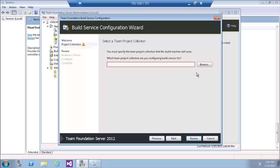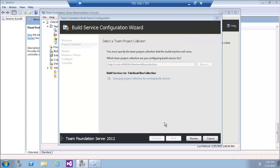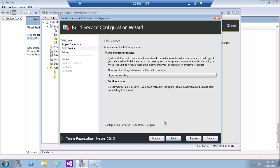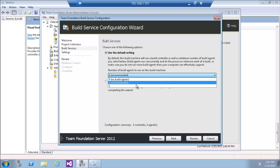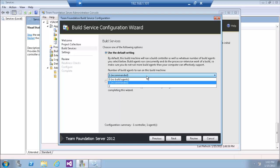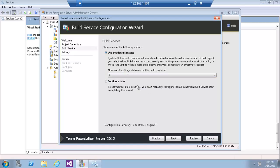Retrieving the project collections. Because we have multiple collections, we need to manually select the project collection we want to configure with. As we can see here, the feature recommends that I can create two agents, but it recommends one agent depending on the number of processors.